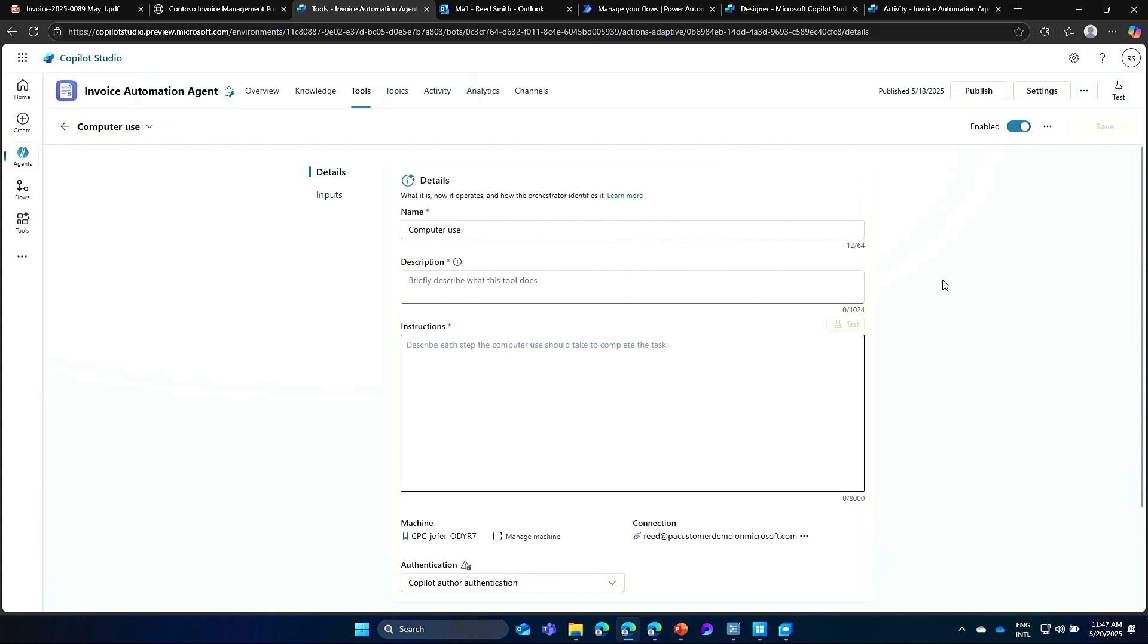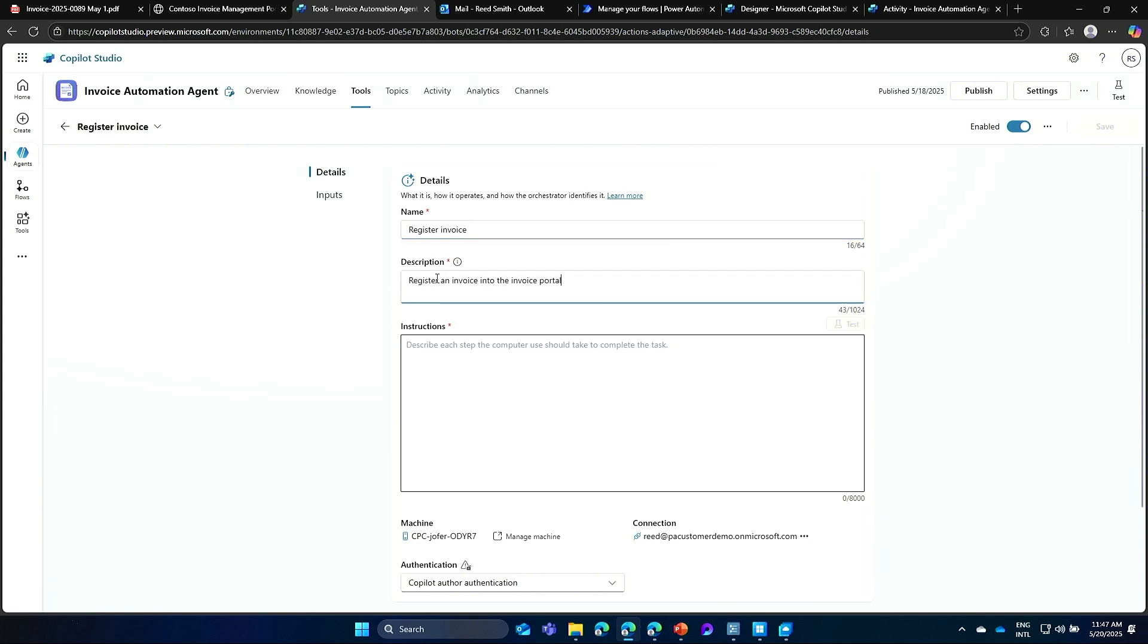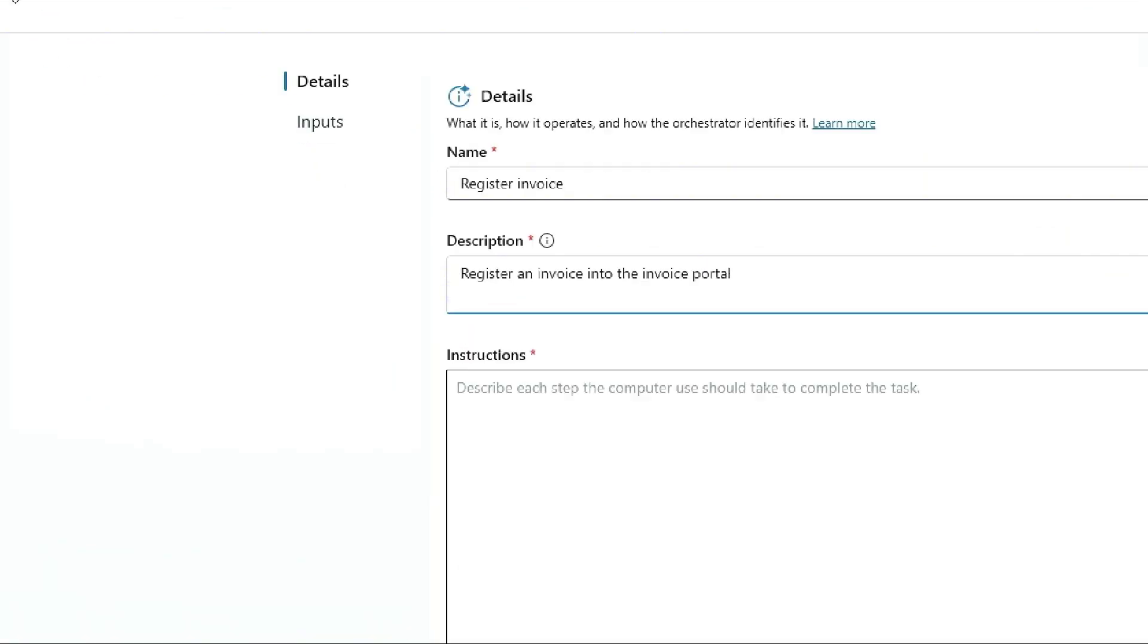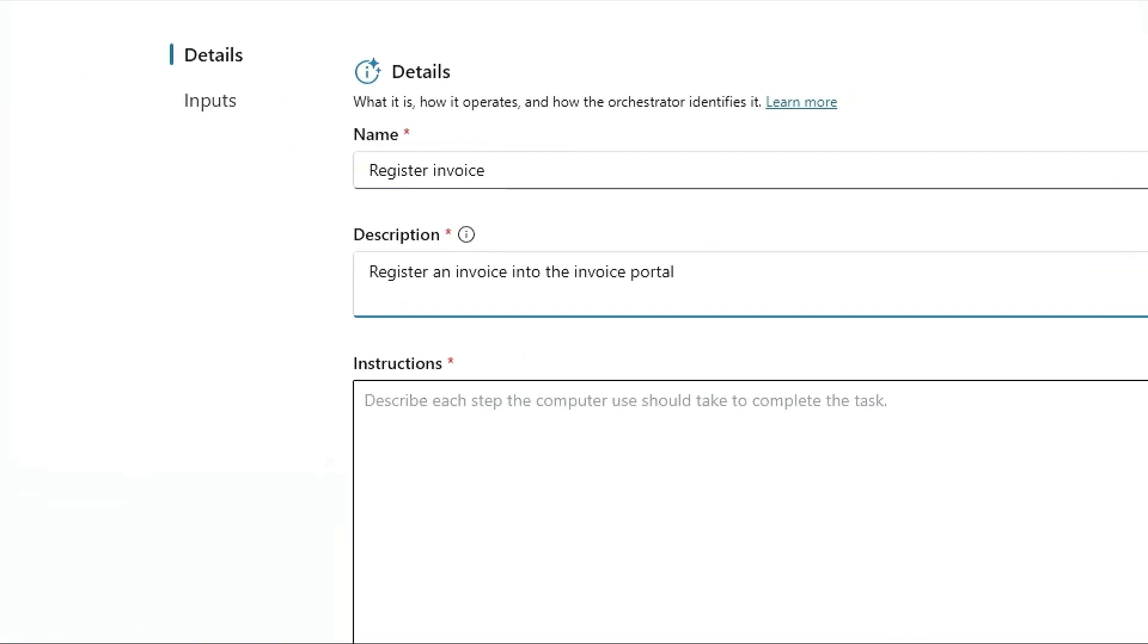So now that I have the machine set up, I need to configure a few things. First, the name I want to give this tool. So let me call it Register Invoices. Then, the description. So this is the description that the agent is going to use to know when to call this tool. In this case, I want the agent to use this tool every time it needs to register an invoice into the Invoice Portal.